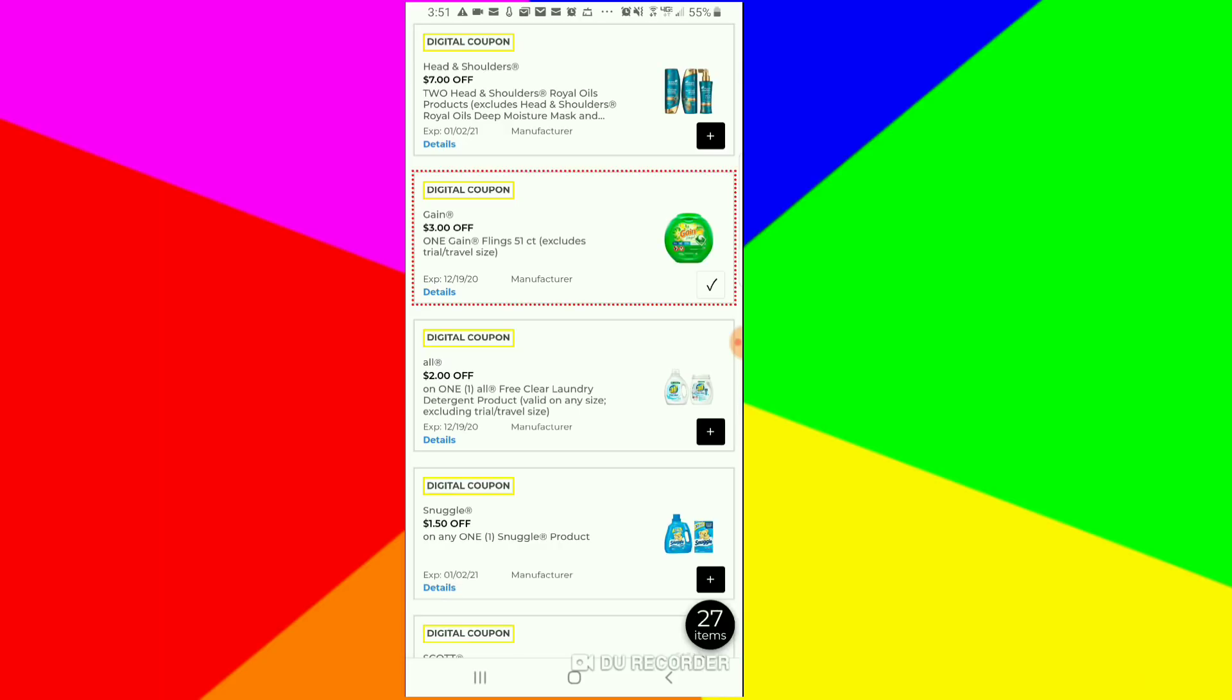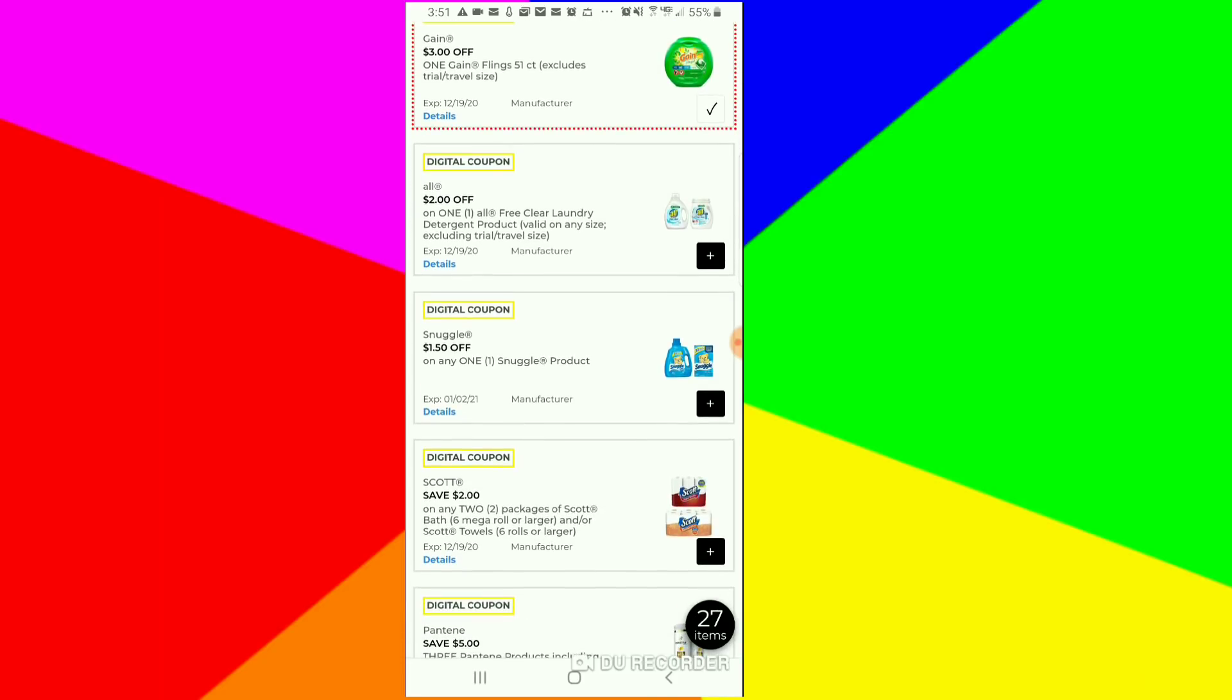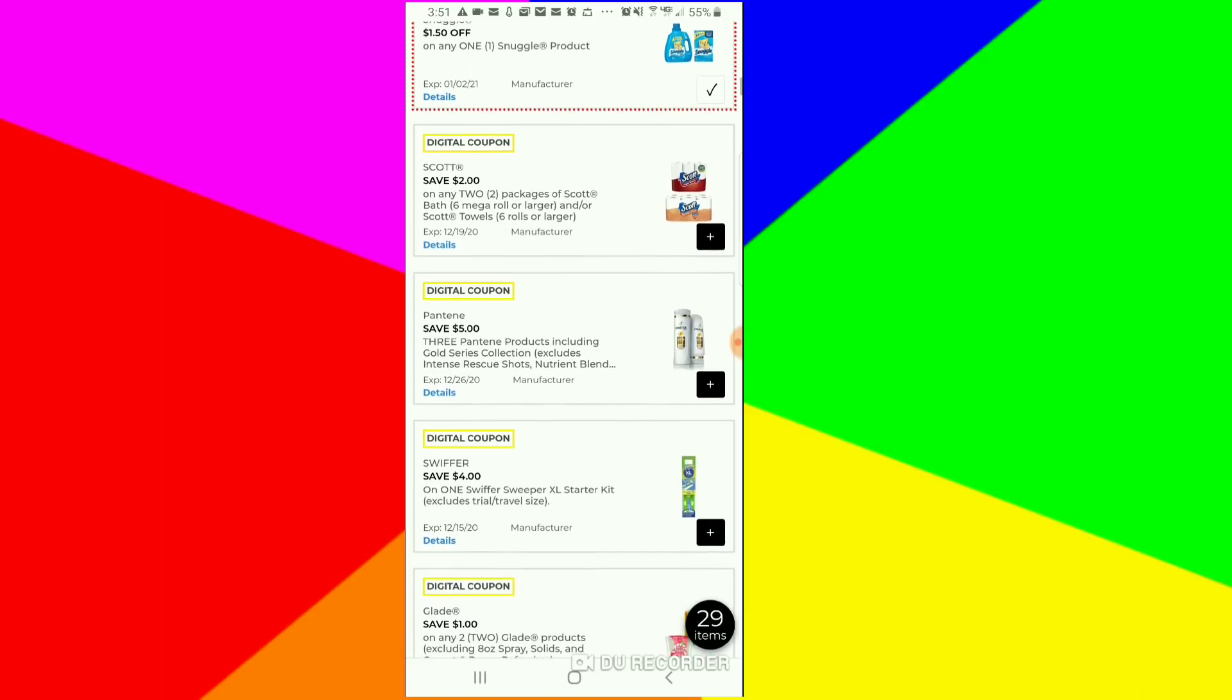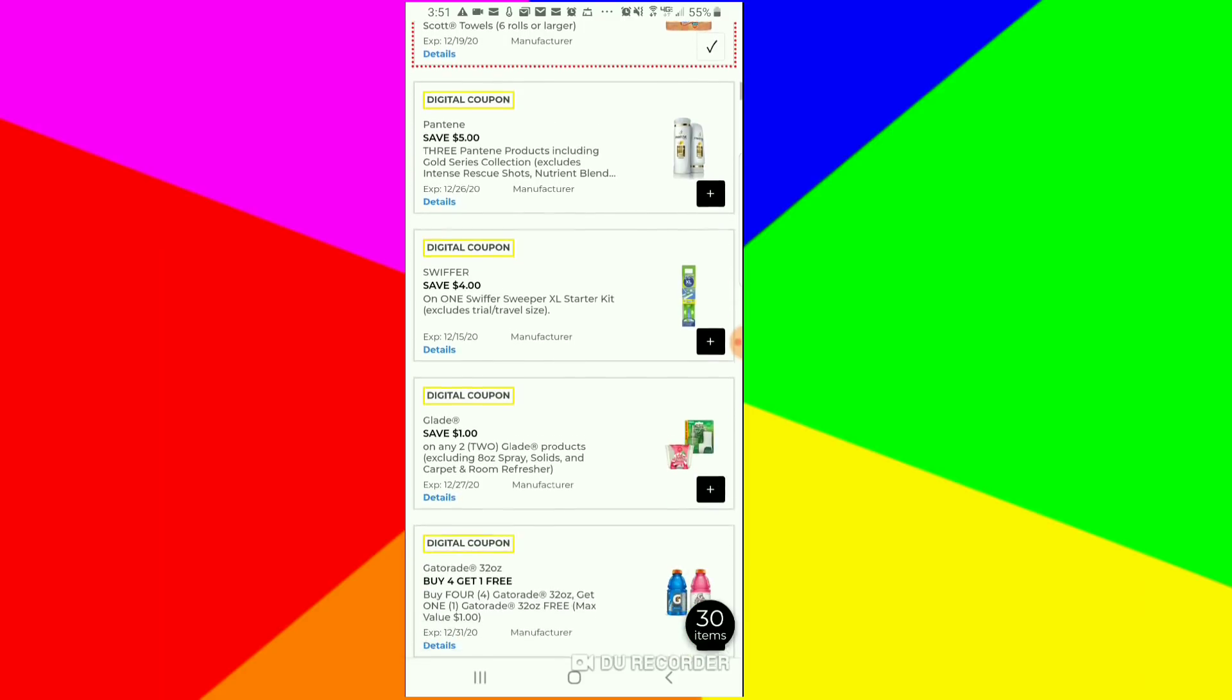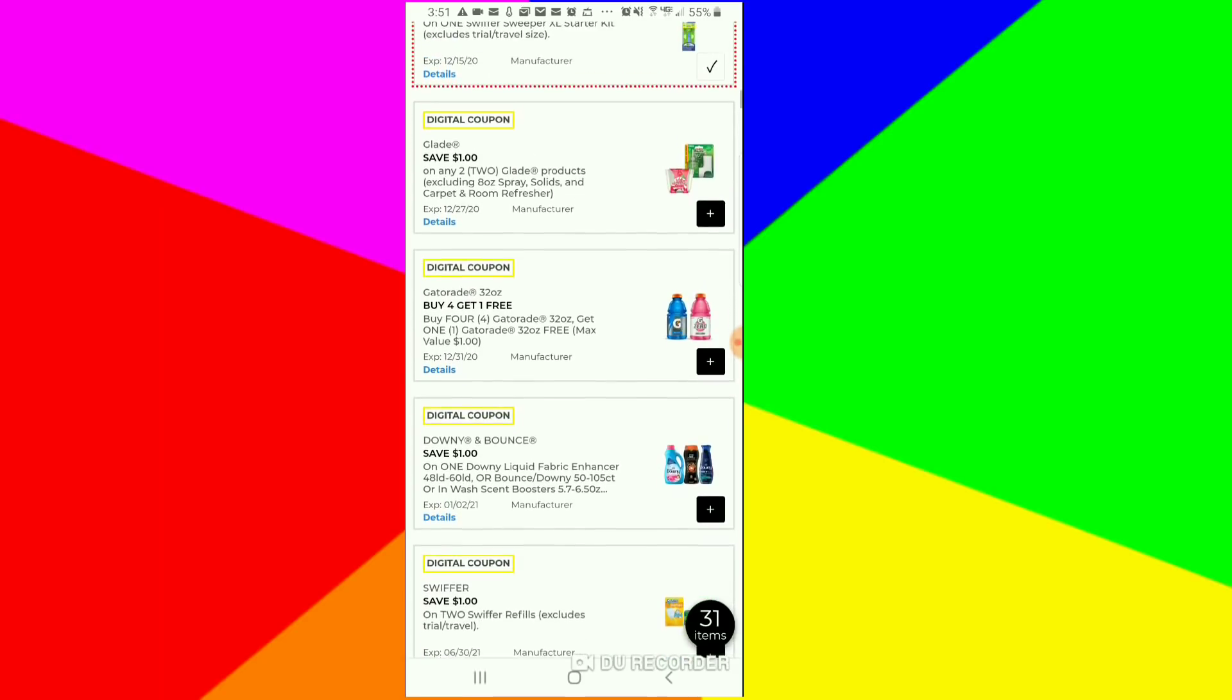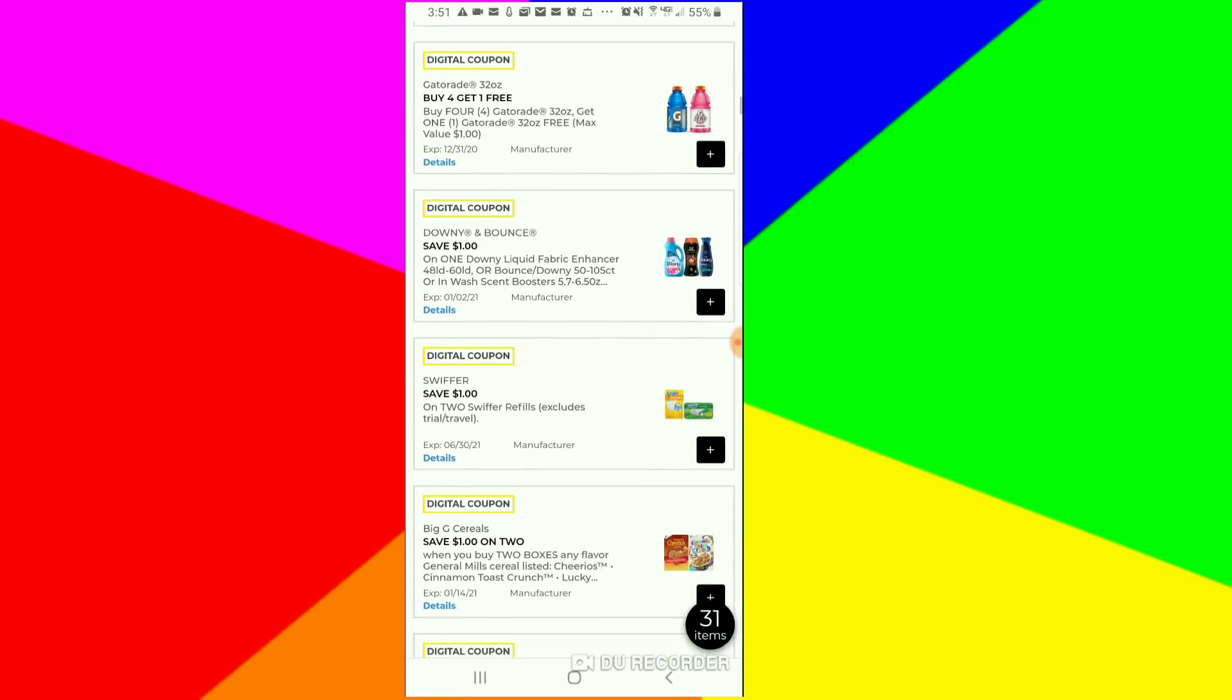Of course that $3 off for the Flonase, that's a good deal. I have a $2 off for the All Free and Clear still available. I have $1.50 for the Snuggle that's available on this account. Any coupons with toilet paper and paper towels, we clip those. We have a $2 off of two for the Sky. We also have a $4 off for the Swiffer. Make sure you clip that.